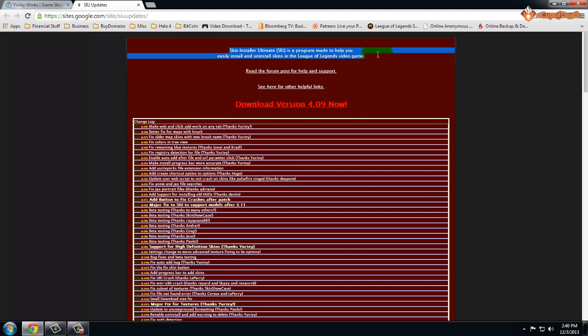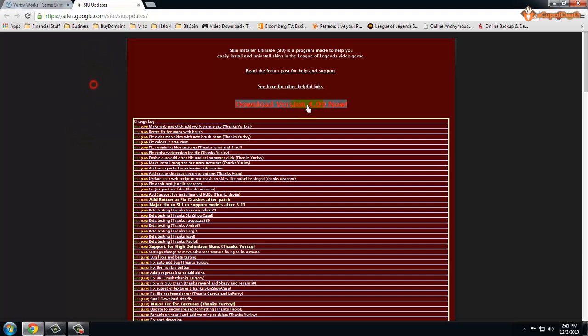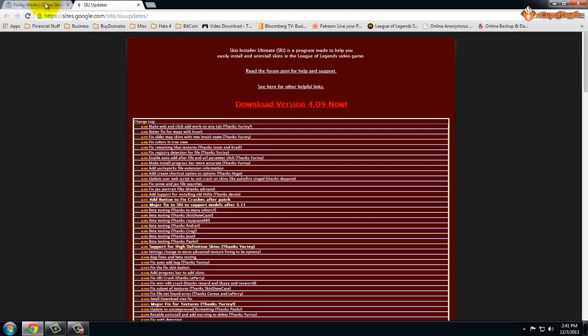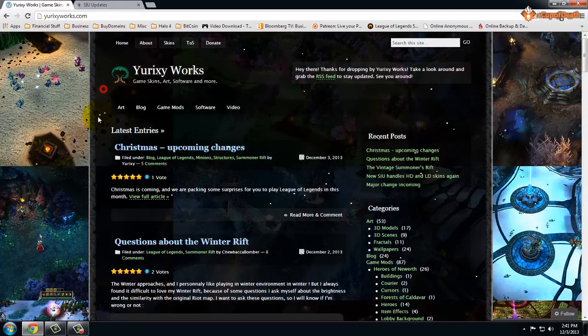Skin Installer Ultimate, just as it says here on the website, is a program made to help you easily install and uninstall skins in the League of Legends video game. By going to this URL you can download the latest version of that. Once you have the latest version of SIU, over here at urixzyworks, this is the website that I use most.